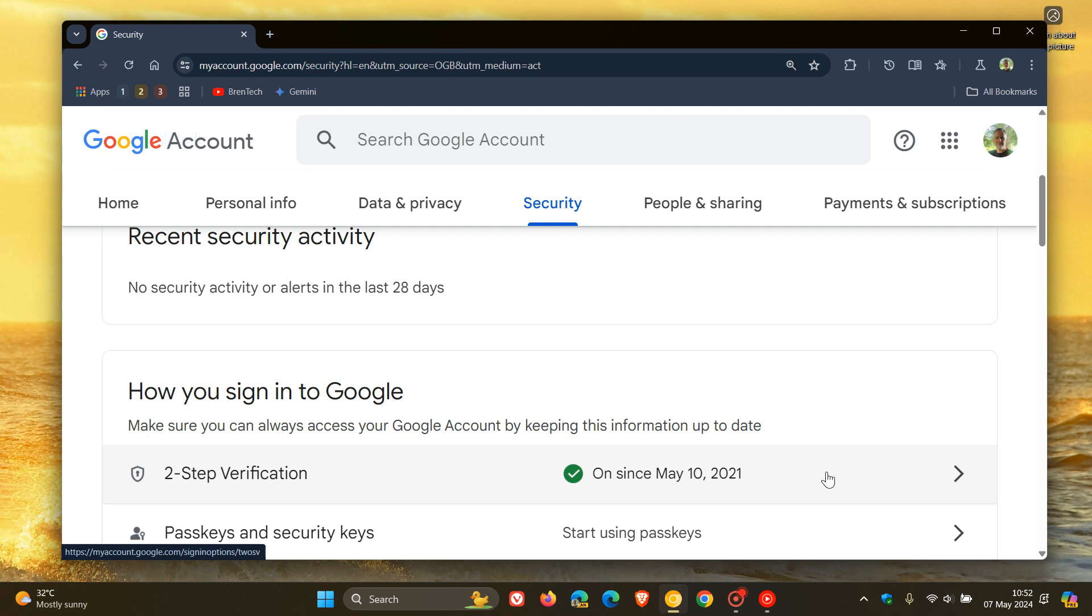So you no longer are required to use a phone number to enable two-step verification, which I think is a nice move, especially if you are maybe signing in and out of accounts on a regular basis.